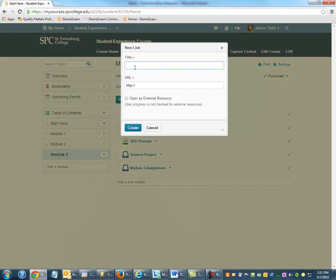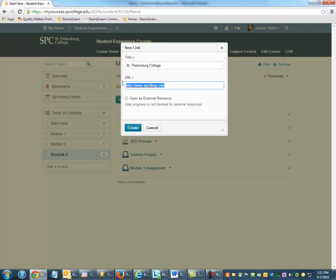Enter a title for that link, then type in the web address or URL — this is often best done as a copy and paste. Check 'Open as External Resource' and then click Create.